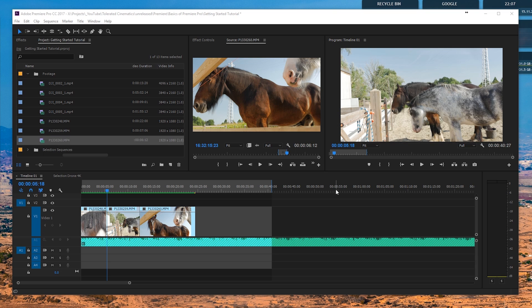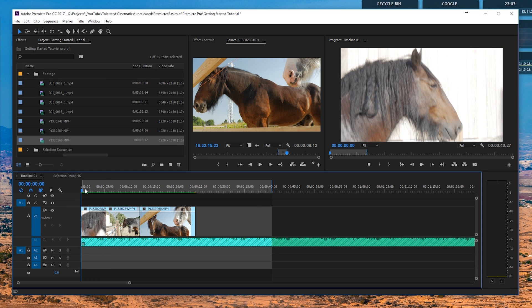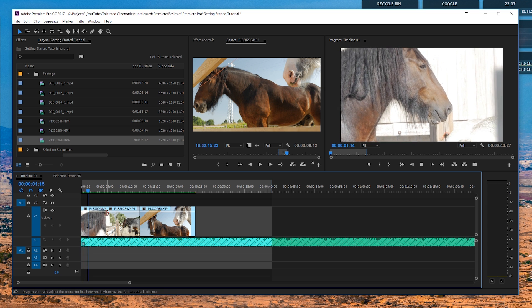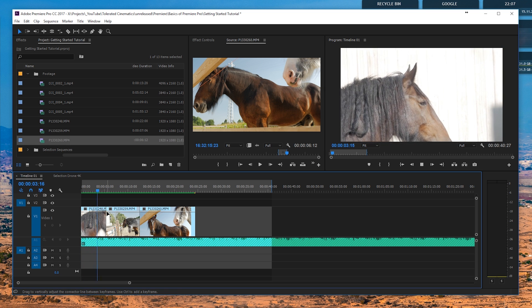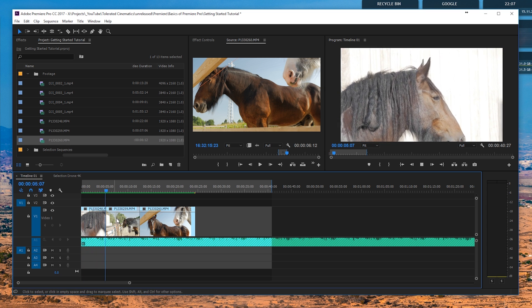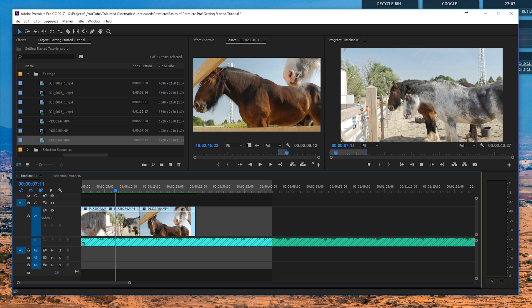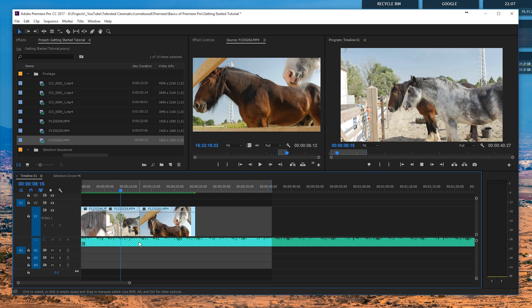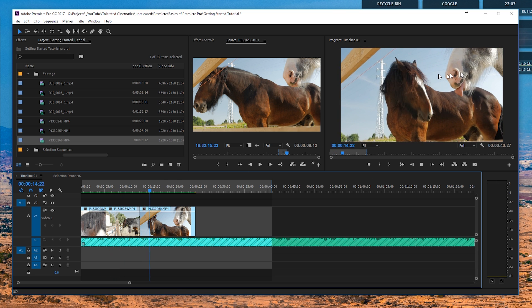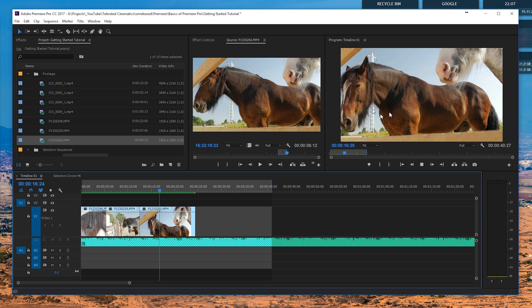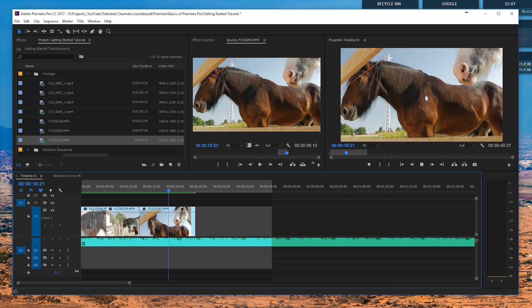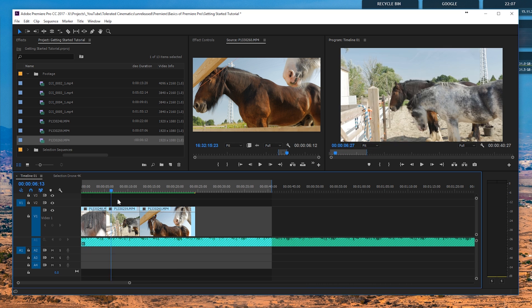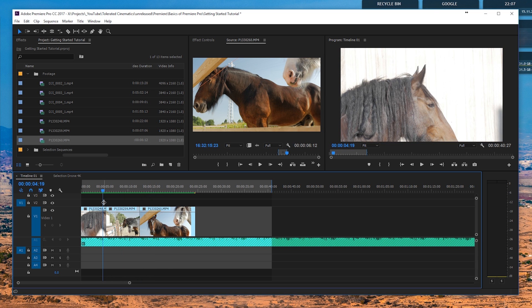Alright, so here we are in Premiere Pro and let's have a look at transitions. We have a clip here that I assembled of just a horse and another horse with that same horse, and again that one horse with the other horse that was actually in the first shot. So let's have a look at transitions.